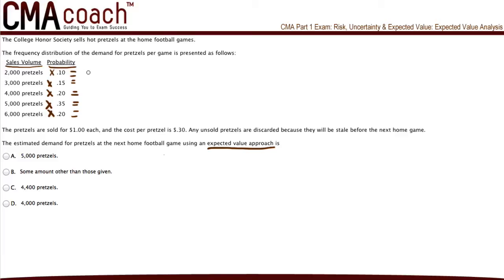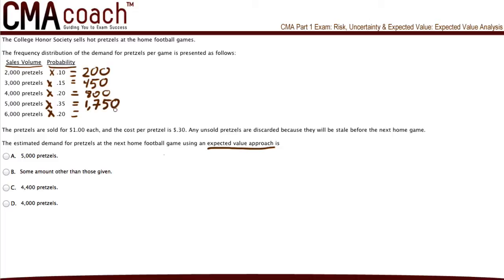Let's go down the list one by one. 2,000 pretzels times 10% equals 200. Then 3,000 pretzels times 15% probability equals 450. 4,000 pretzels times 20% equals 800. 5,000 pretzels times 35% equals 1,750. And lastly, 6,000 pretzels times 20% equals 1,200. Now that we have these numbers, all we have to do is add them up, and if we do the math, this equals 4,400 pretzels.